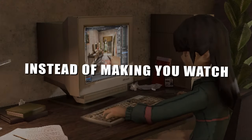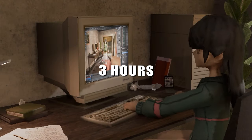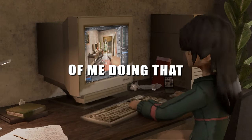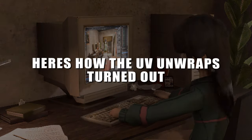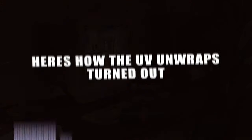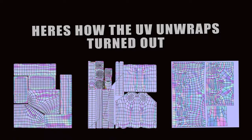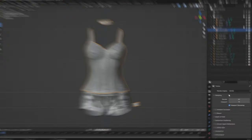Still gotta mark seams and UV unwrap. Instead of making you watch three hours of me doing that, here's how the UV unwraps turned out. Anyways, after all that, it was finally time to bake.